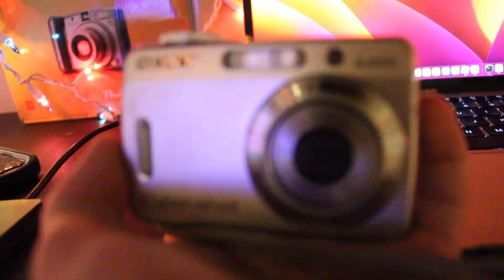Anyway, let's get started. Let's use this camera. This is a Sony Cybershot.